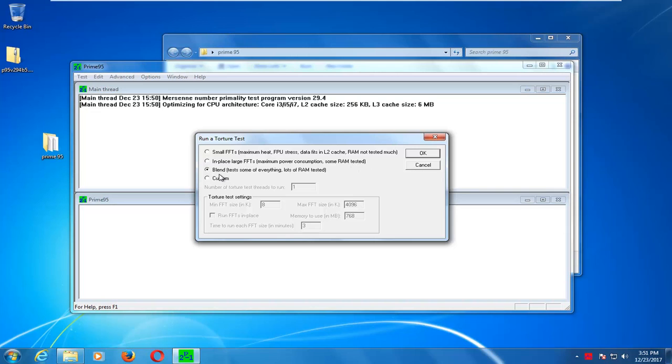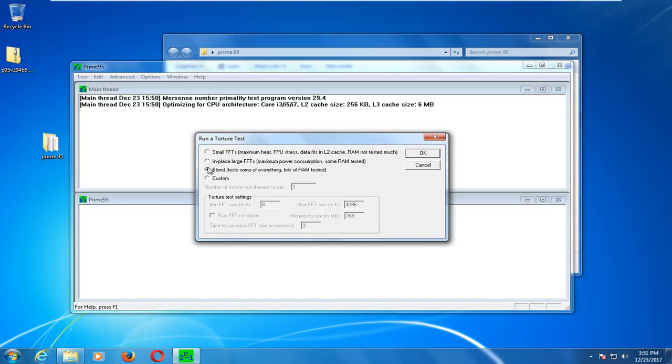The blend in here will test everything, including the RAM. So, the RAM, the CPU, everything, the FPU, and whatnot. And the custom, if you want to customize it, I want to know what you really want to customize it with when you have these three options here. But let's just say I want to select the first option here.